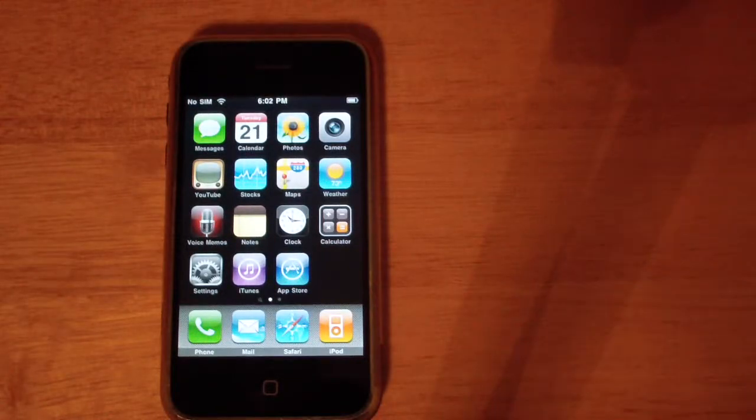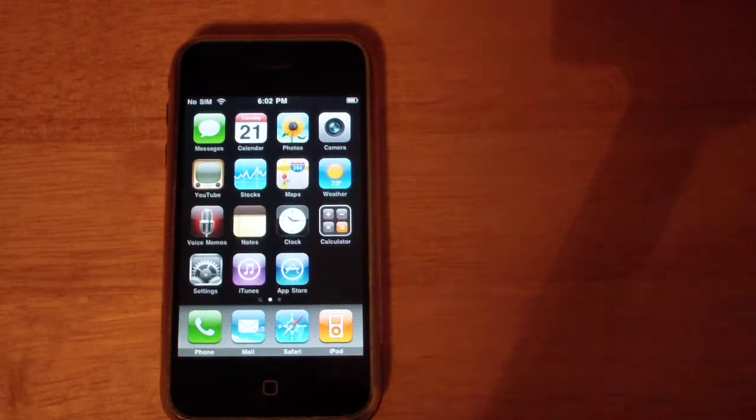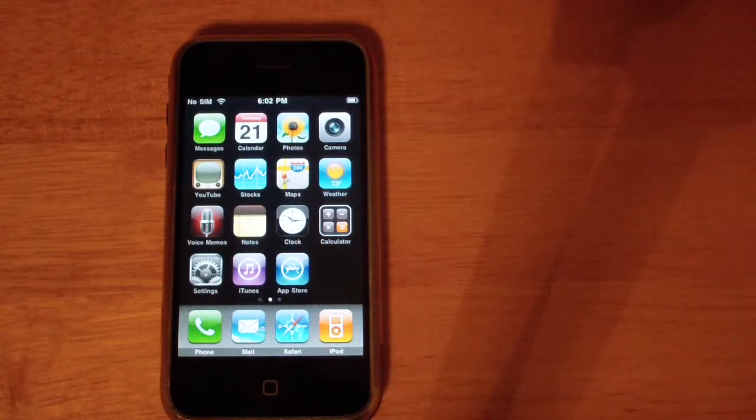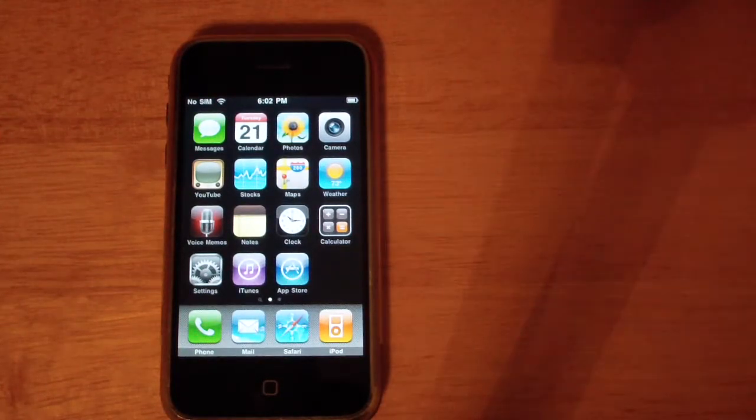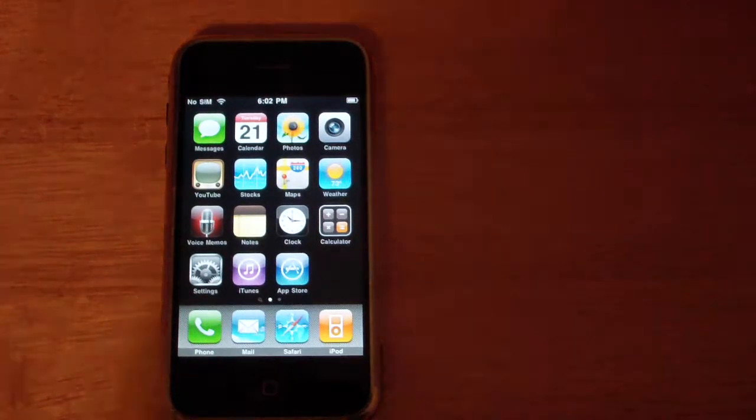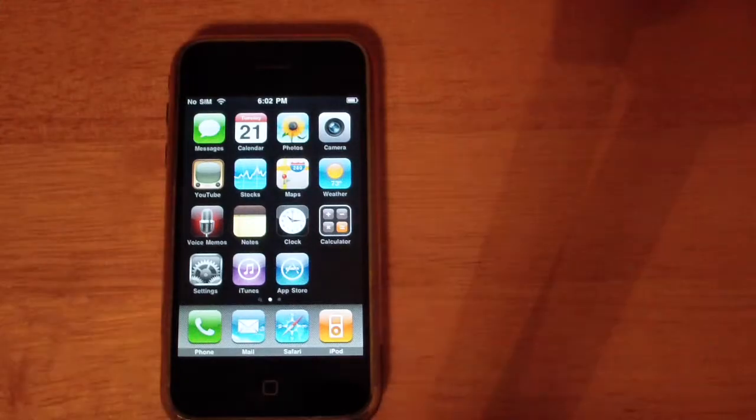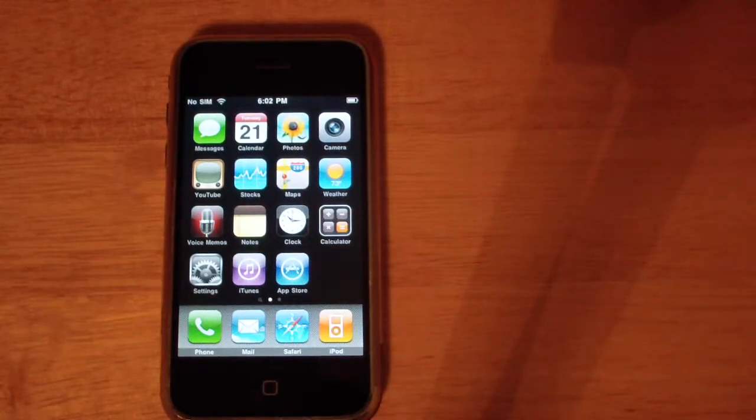What's up guys? Tech Talk back here with another video. Today I'm going to show you how to run the WhiteDoor IPSW file on your iPhone 2G.